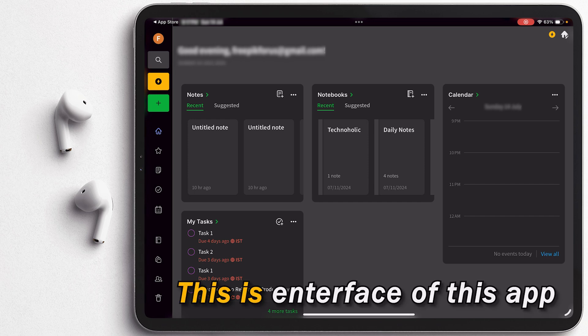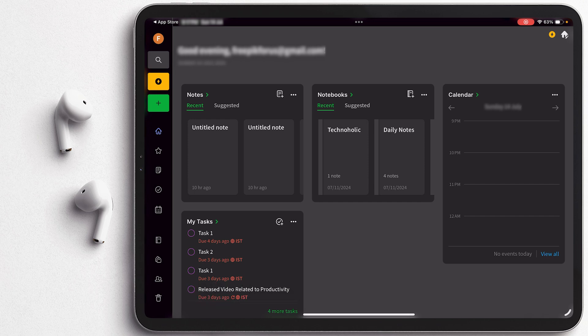So after installing this app, let's click on open and there we go. So this is the interface of this app and maybe in your case it may look slightly different because I have added some widgets.